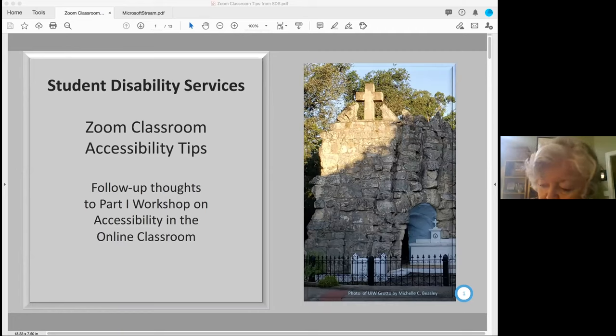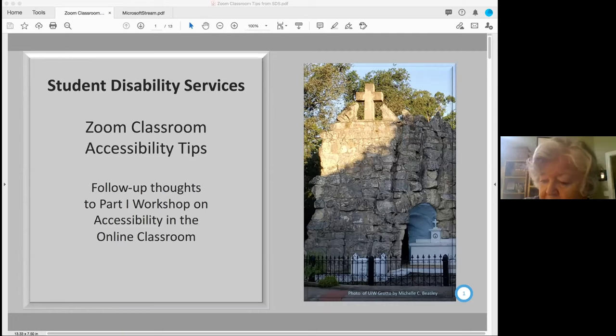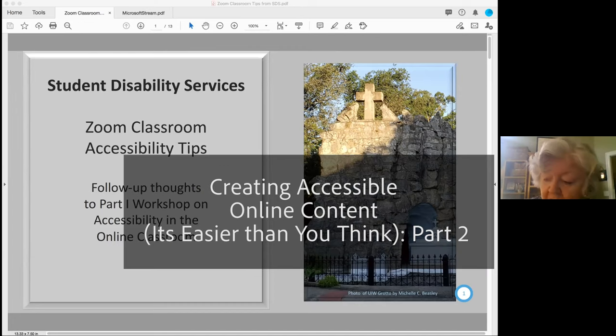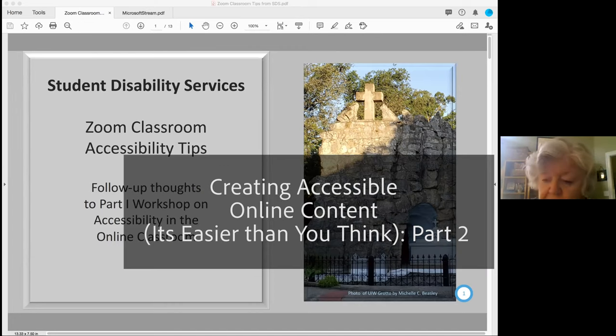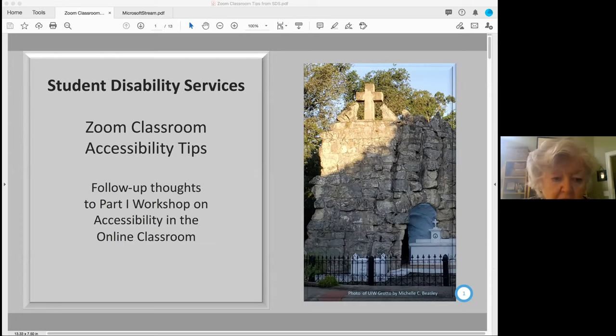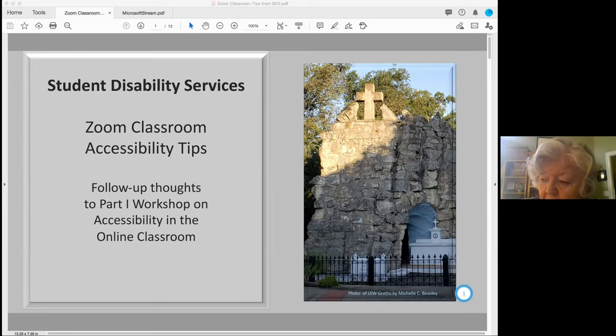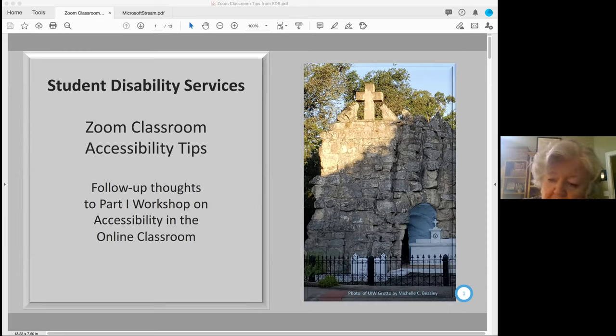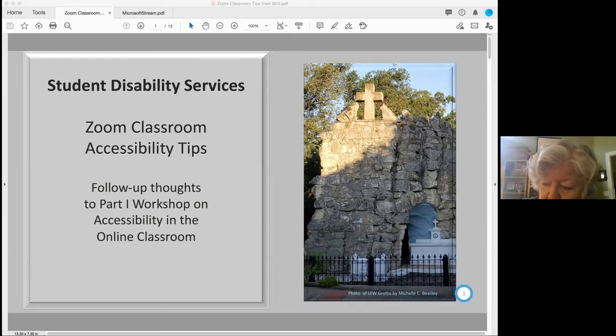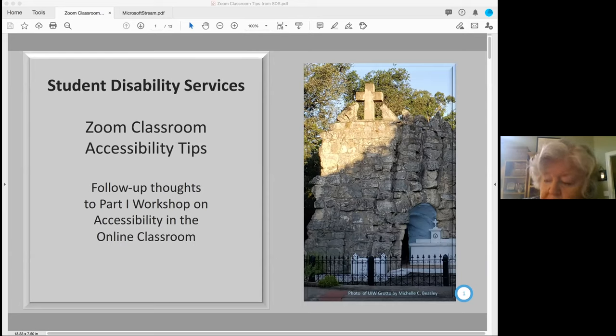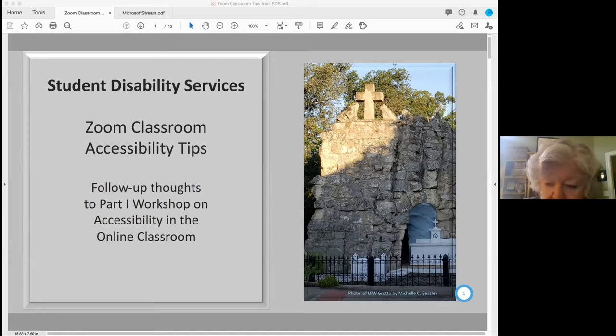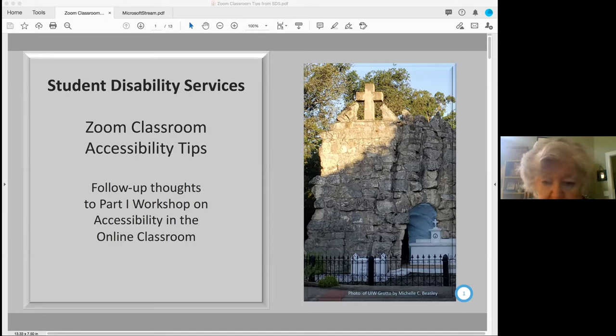Welcome everybody. I'm Susan Hall from the Center for Teaching and Learning, so glad you're here on a Friday. We will be having two speakers today. Michelle Beasley will start us off with a few words about accessibility, and then our main event today is Cesar Hernandez who's going to be talking about Stream, which is a tool that the University makes available to all of us, which is a great tool for making video accessible. Michelle, let me turn things over to you.